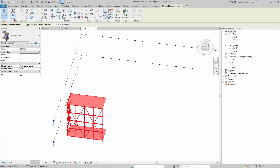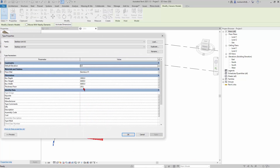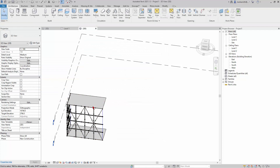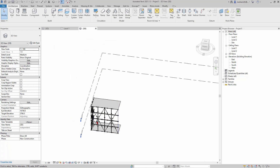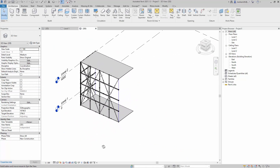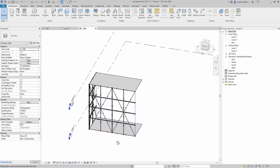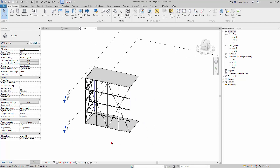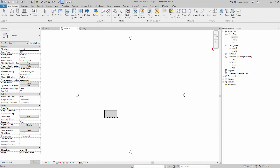Now if I pick this element and go to Edit Type, the only parameters I'm going to get are the width and the height. To get back and adjust things like the size of the bamboo, you have to go back and open up the family. I don't think that's too difficult — we could pass some parameters through if needed, but we'll talk about that later.